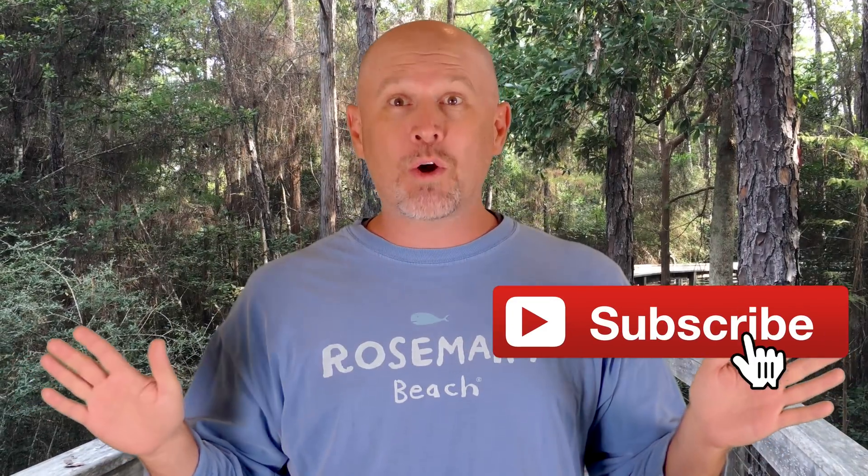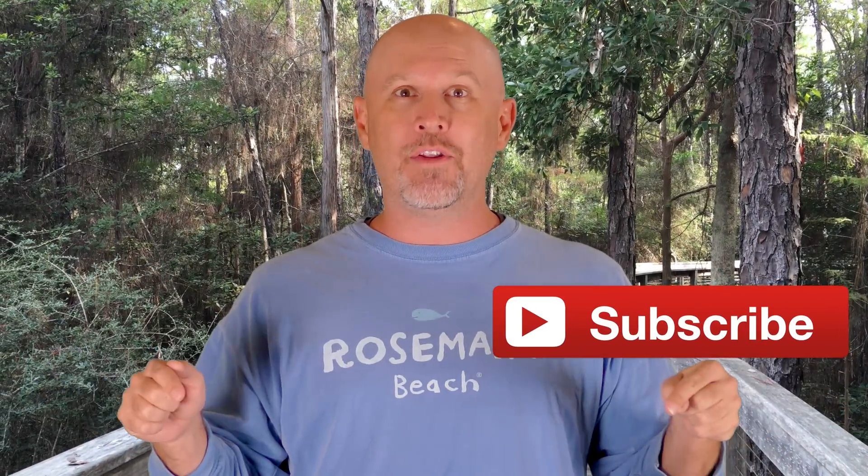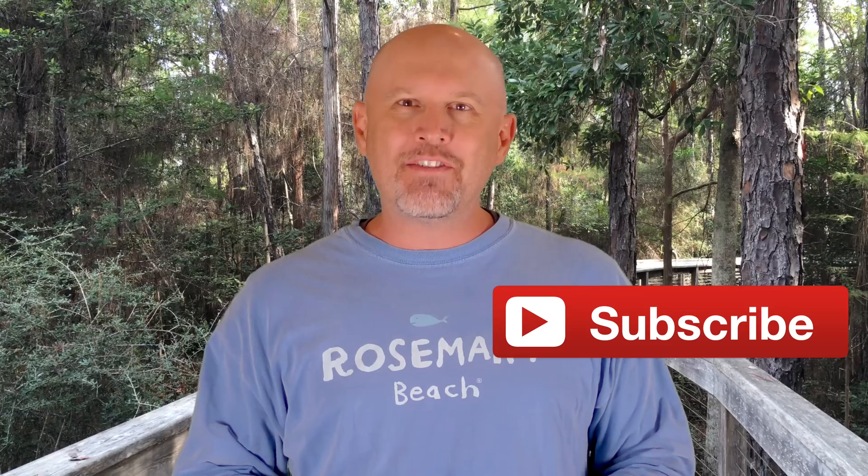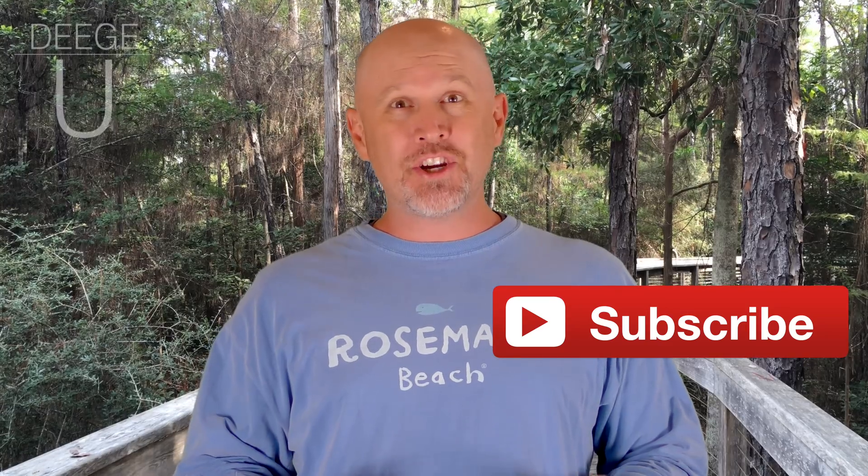All right everyone, thanks for watching. If you have any more questions, let me know in the comments. New videos come out every week, so make sure you subscribe. Liking the videos lets me know what I'm doing right, so if the tutorial is helpful for you, let me know. And with that, I'll see you in the next video.